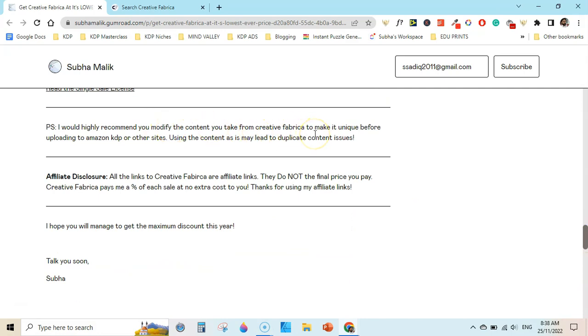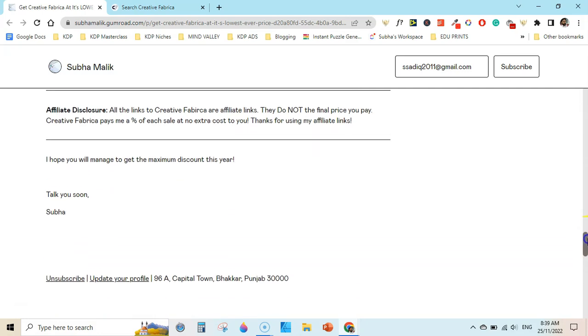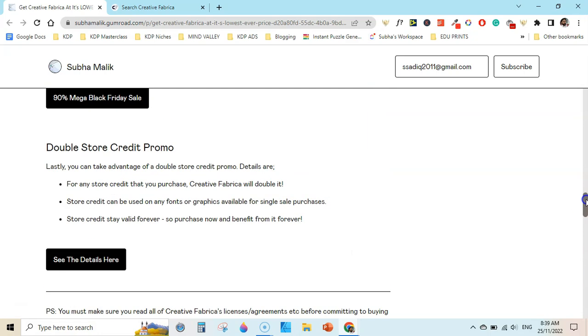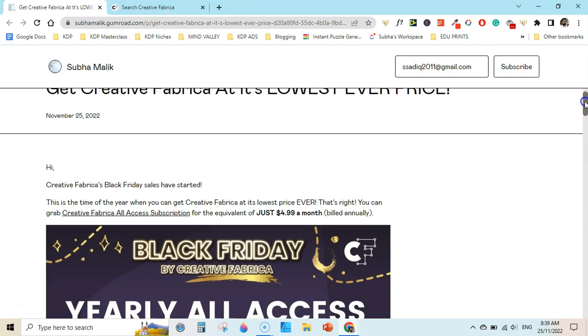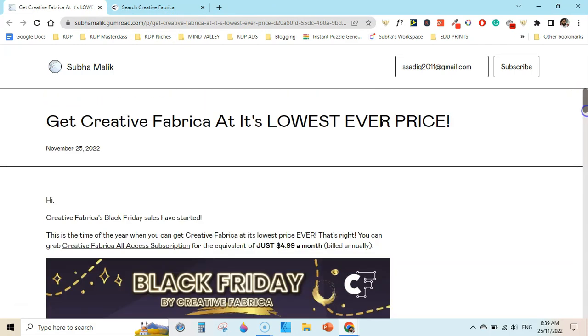Also, I would highly recommend you modify the content you take from Creative Fabrica to make it unique before uploading to KDP or other sites. Using the content as is mainly leads to duplicate content issues and this will also lead you to a KDP ban. So the links on this page are affiliate links. I will earn a small commission if you purchase through mine. I will leave the link in the description to this page and from this page you can read the details and also check out the promotion.